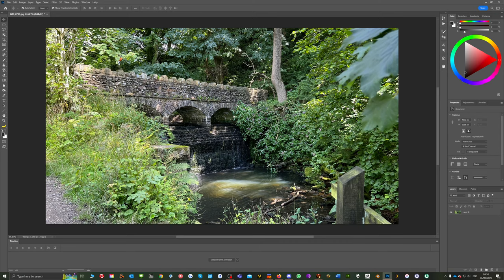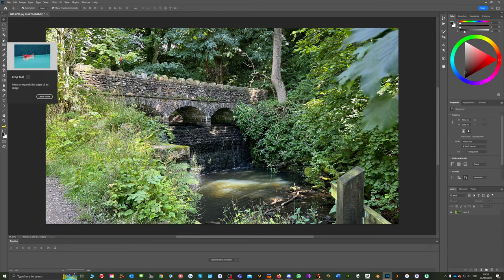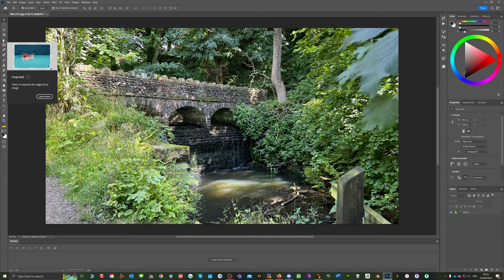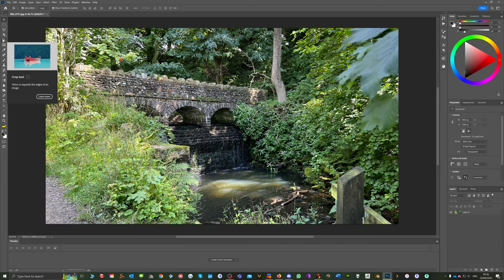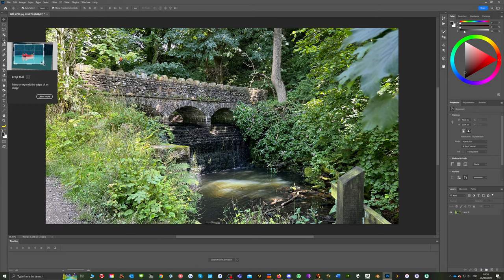In Photoshop that's known as cropping and to do this we're going to use the crop tool which is this little icon over here. It trims or expands the edges of an image. Cropping is something they used to do in photography and there was a cropping frame which looked very much like this.